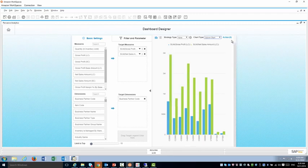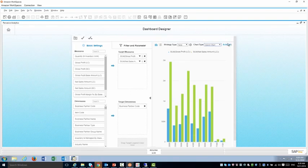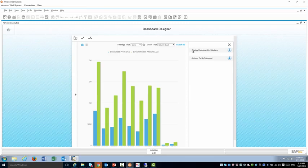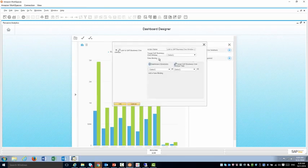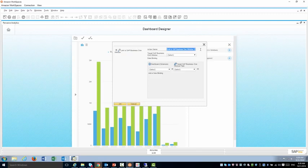Now I would like to show you how to use the actions. So I'm going to go up here, click on actions and I have the two kinds of actions. So first I can display dashboard in a sidebar. So if I click on the plus I can add this dashboard as a sidebar for example to my business partner window.